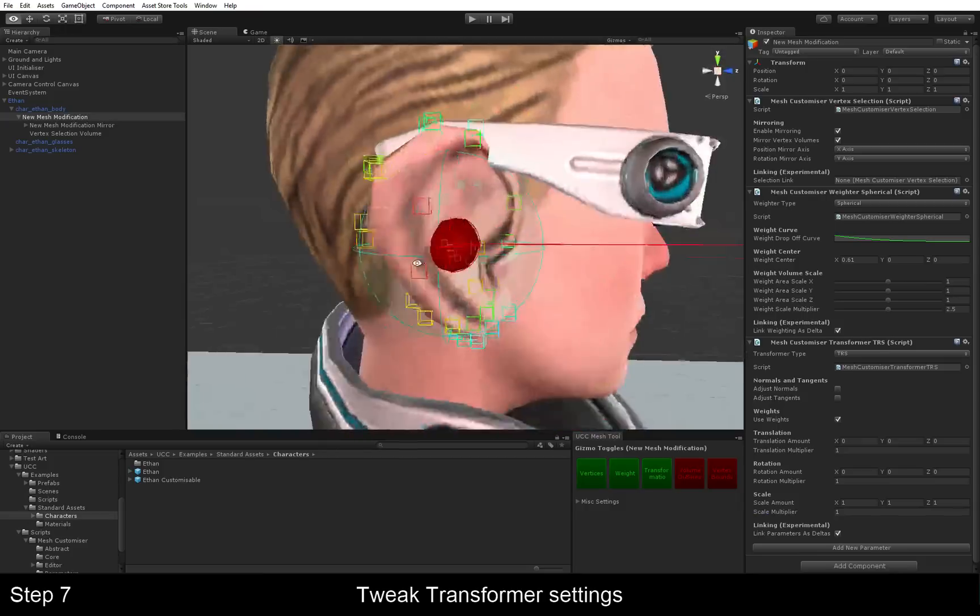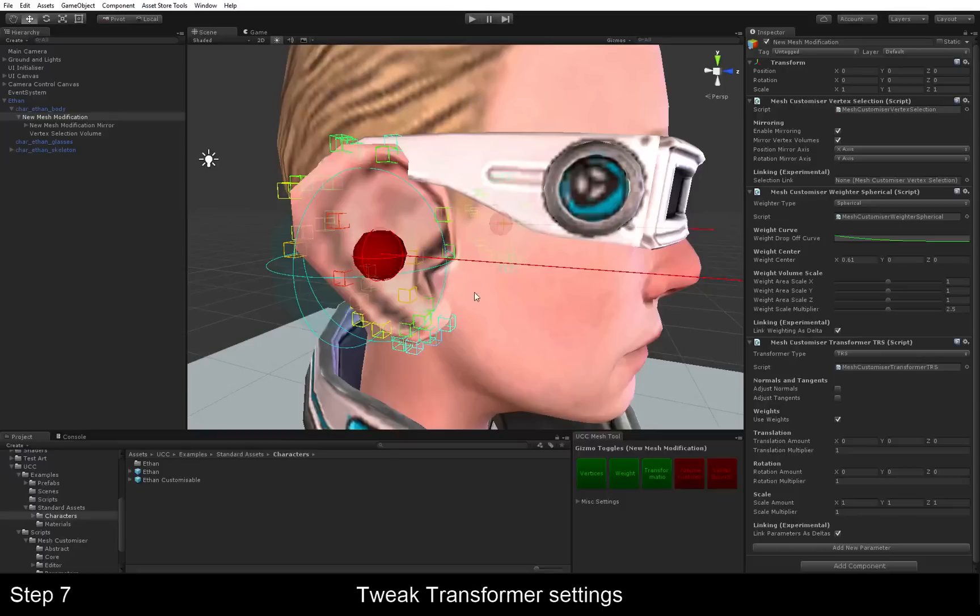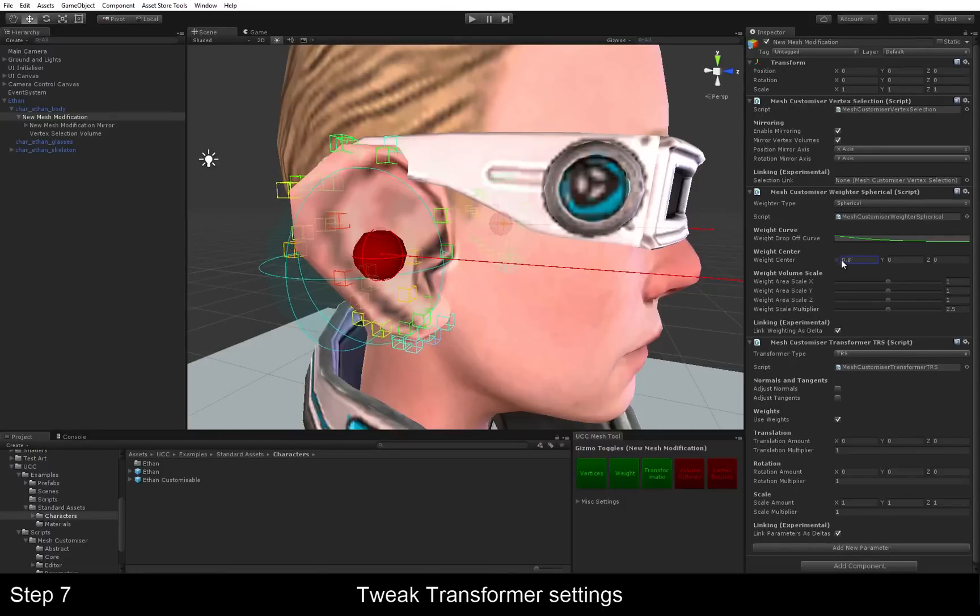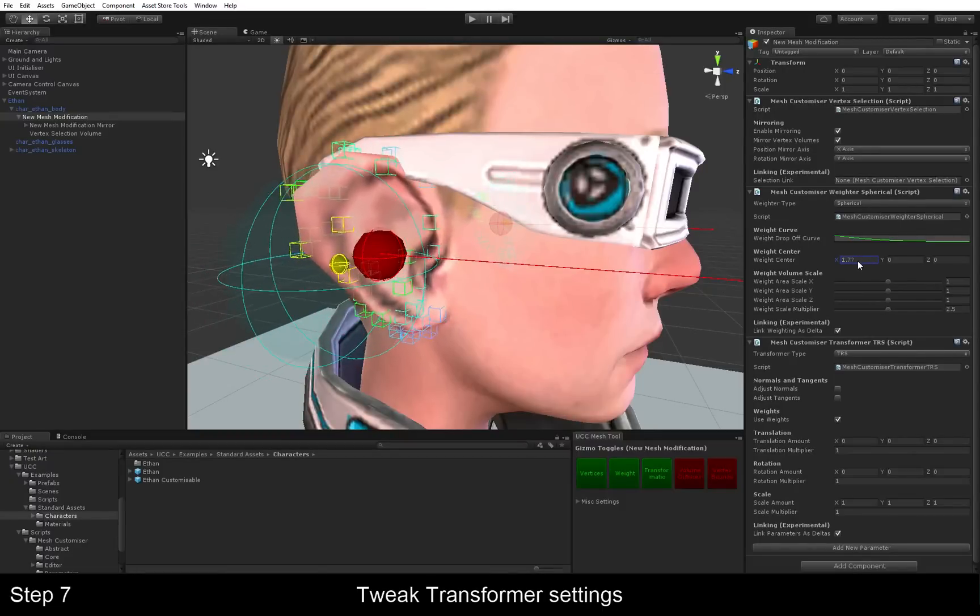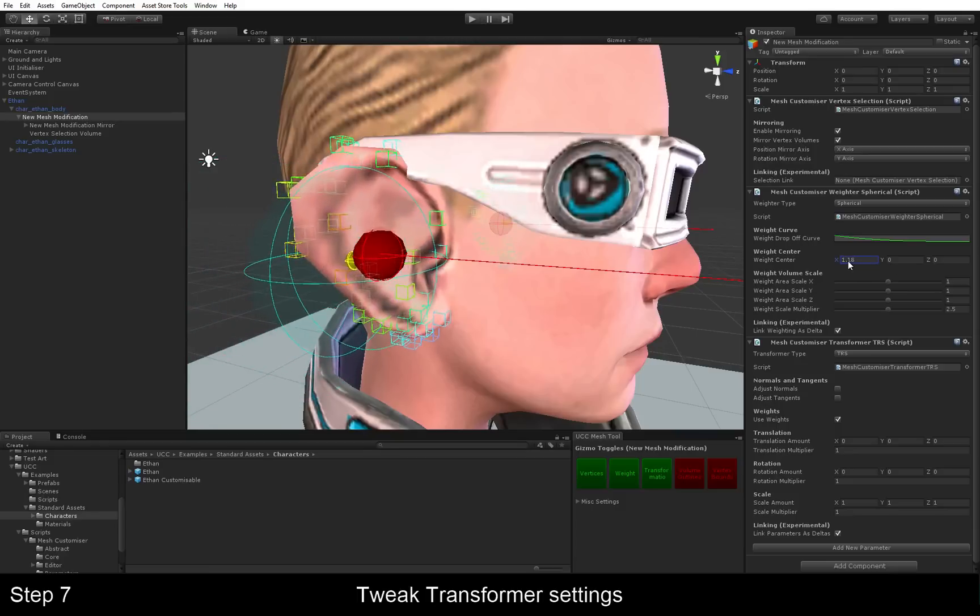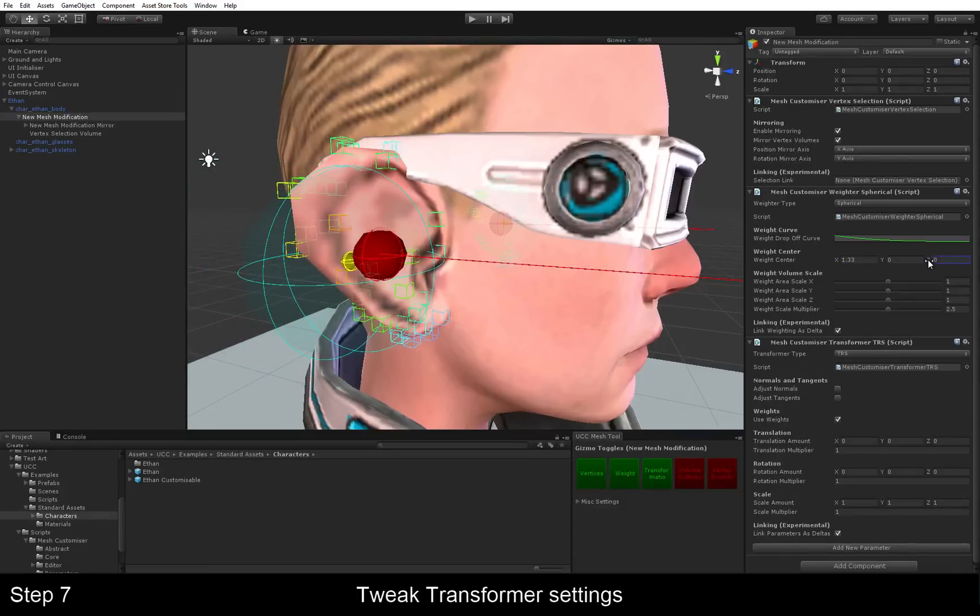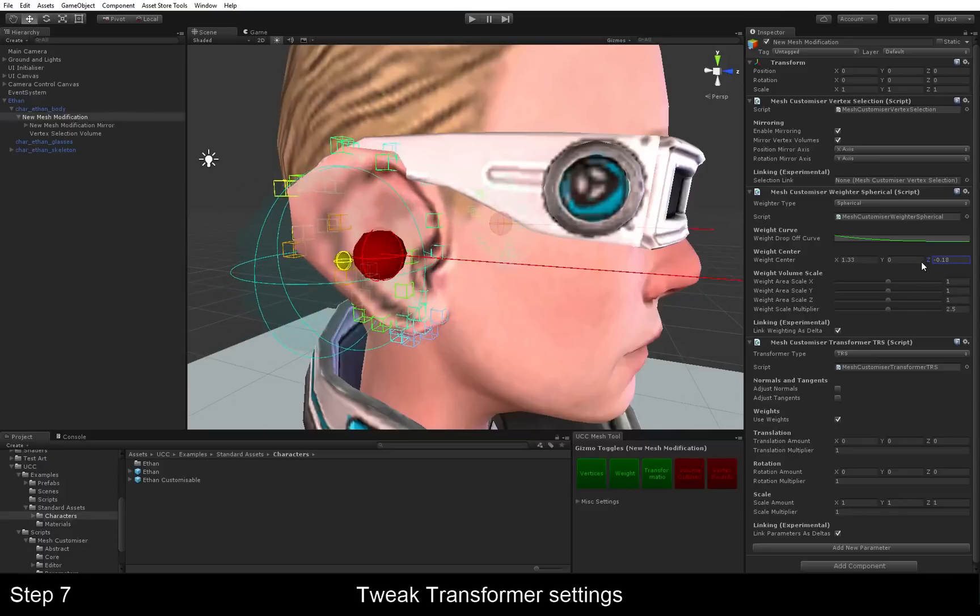We're going to add one to the scale multiplier. And we can see the ear has already gotten big. But as you can see, this area is kind of distorted. So we're going to go back up here to our weighting. And we're going to change it until it's how we want to do it.